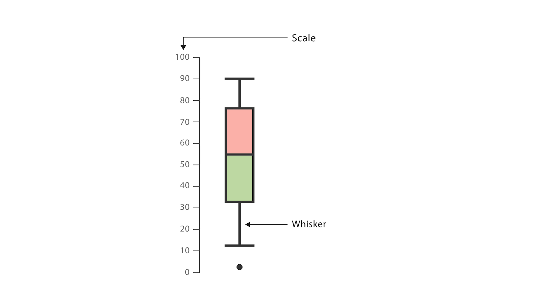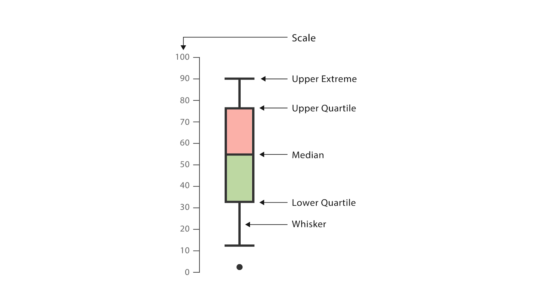At the top we have the upper extreme, followed by the upper quartile. In the center we have the median. Below that we have the lower quartile. Then below that we have the lower extreme. And then right at the bottom there's a point, the outlier or a single data point.